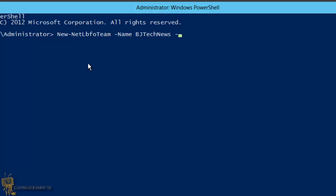Dash-team members. And I'm going to use NIC 1, NIC 2, NIC 3, and NIC 4. I'm going to use all four NICs for this example.